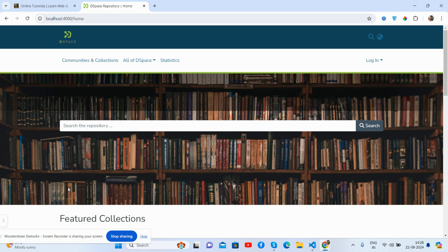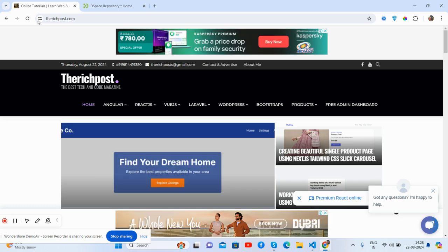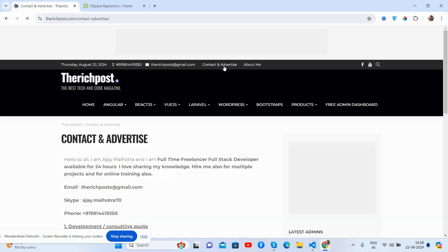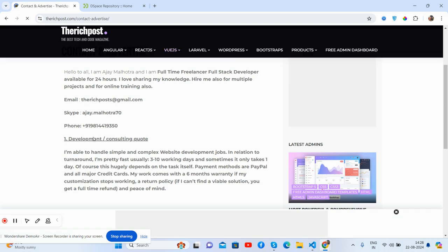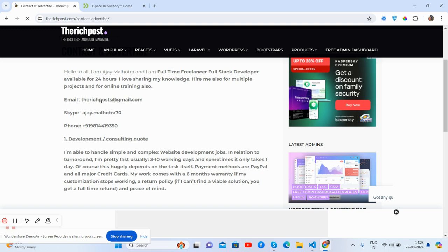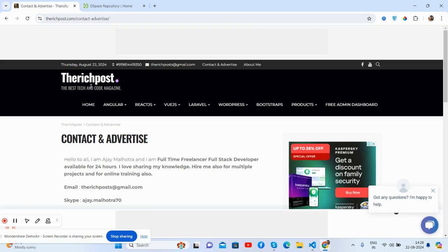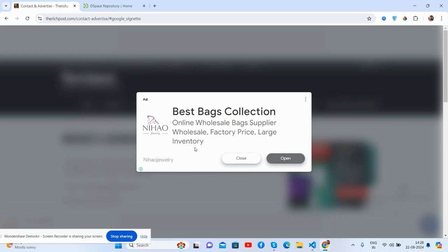And guys, if you have any kind of queries or requirements, then feel free to comment down on this video. Also, please contact me via my blog. That is my contact and advertise page. You can see my email, my Skype, and my WhatsApp number as well. And you will get more DSpace stuff there.